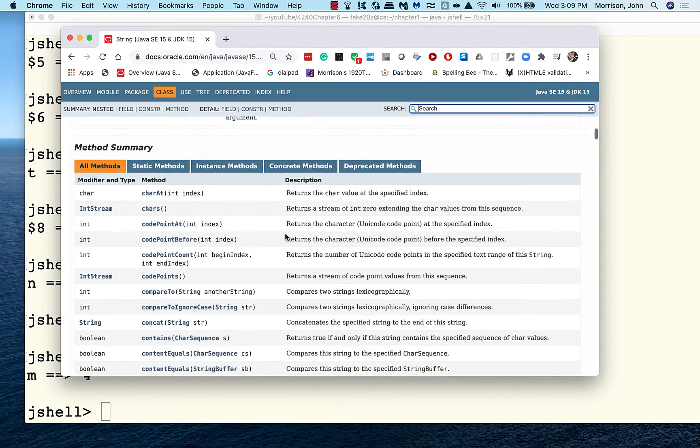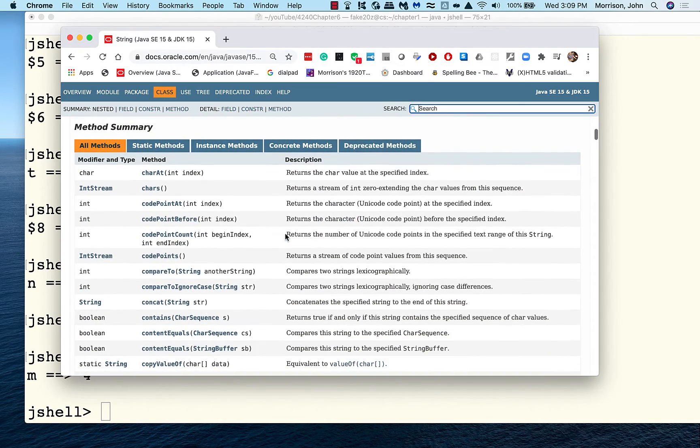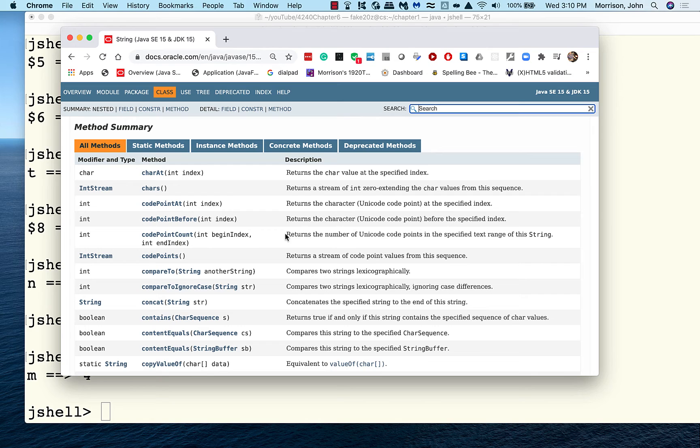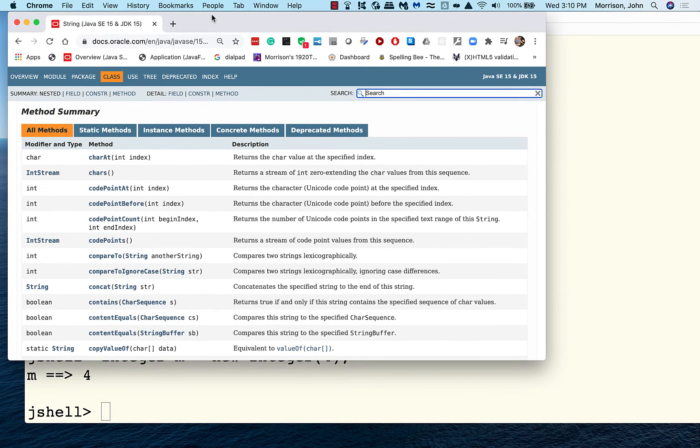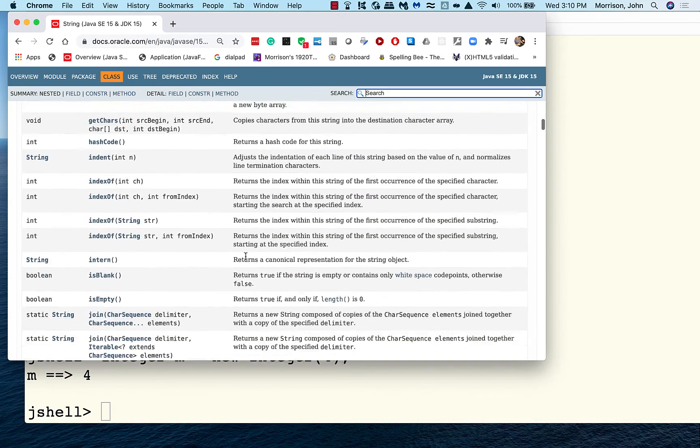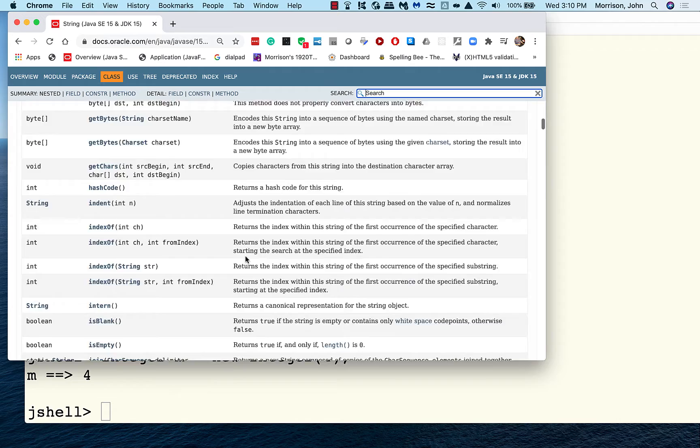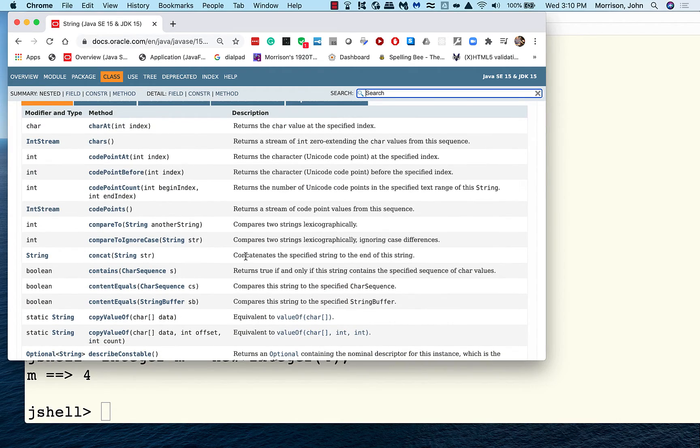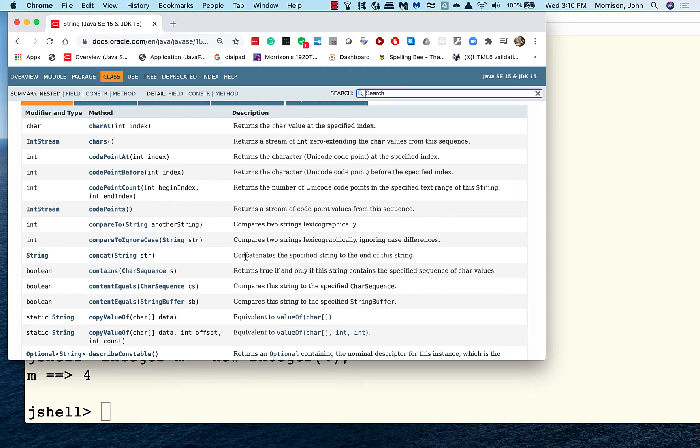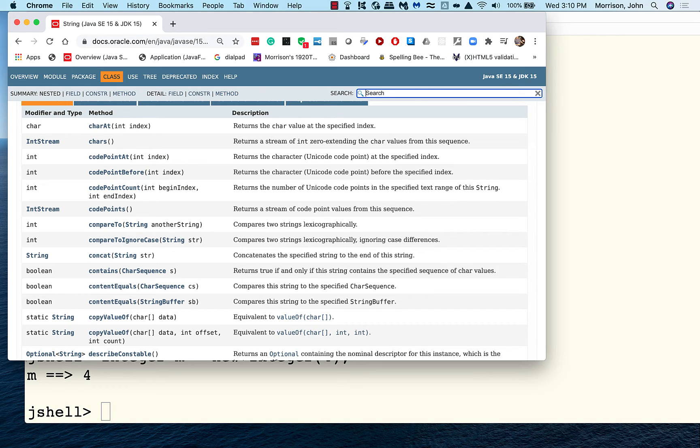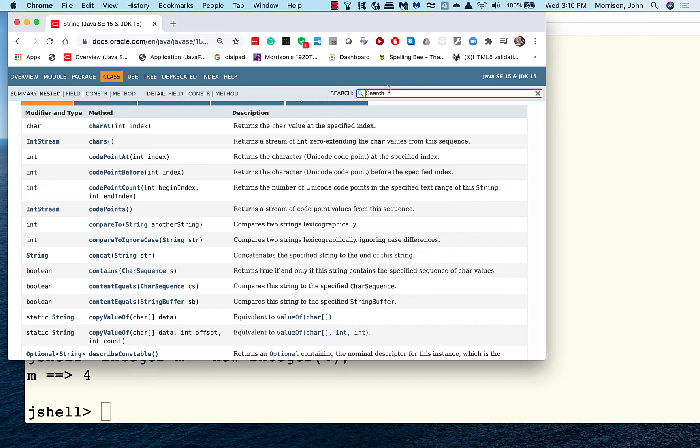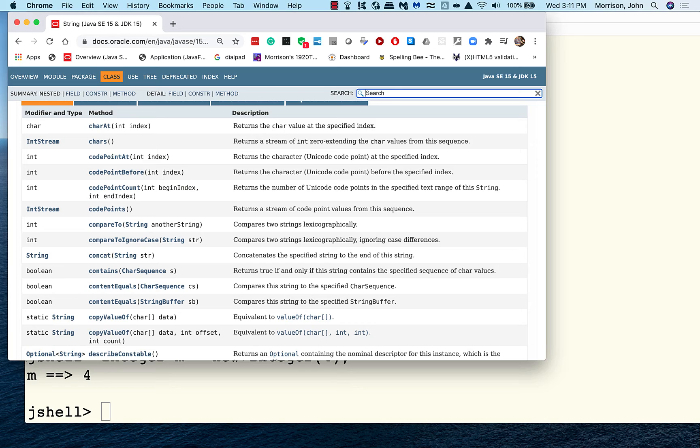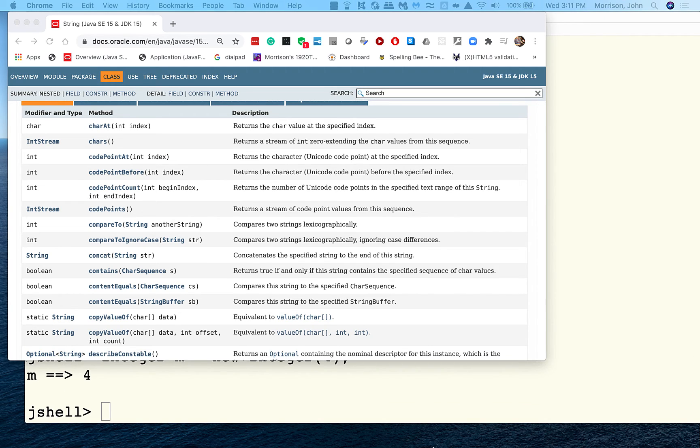And it says, The string class represents character strings. All string literals in Java programs, such as ABC in quotes, are implemented as instances of this class. Then it says, Strings are constant. Their values cannot be changed after they are created. That's another way of saying they're immutable. Because string objects are immutable, they can be shared. So, you can have several variables pointing at the same string at the same time. And have 100% confidence that none of them can change the state of the string. And here they give some examples telling you how strings can be used. Now, here's where we're going to go next. So, you might want to read through a little bit of this on your own. But come down here.